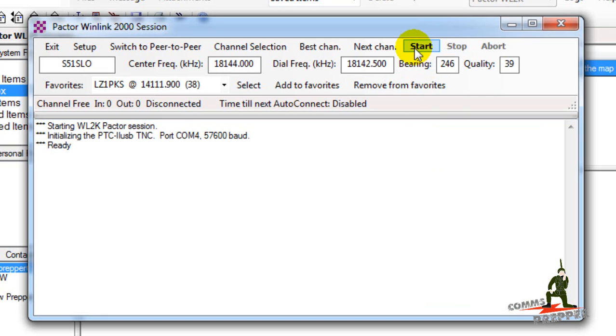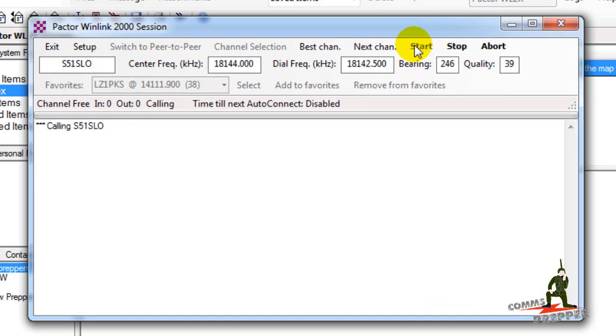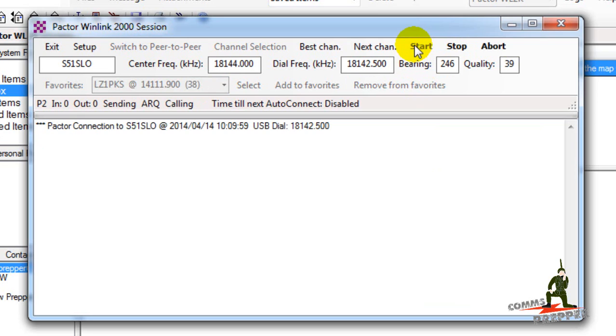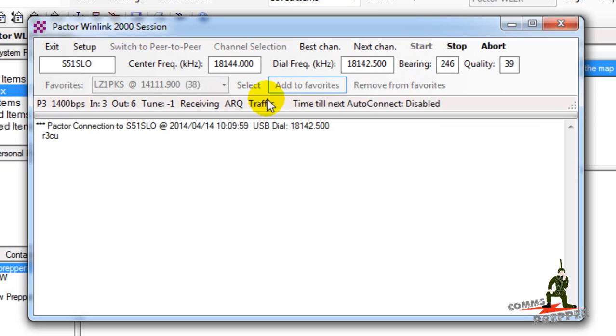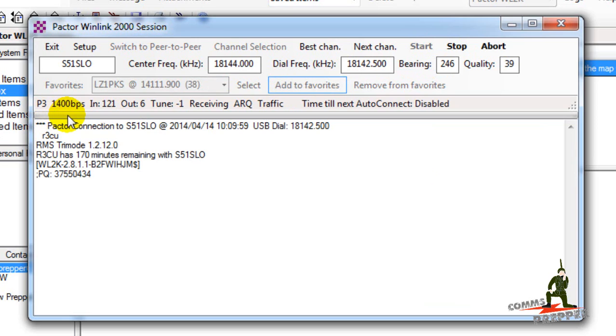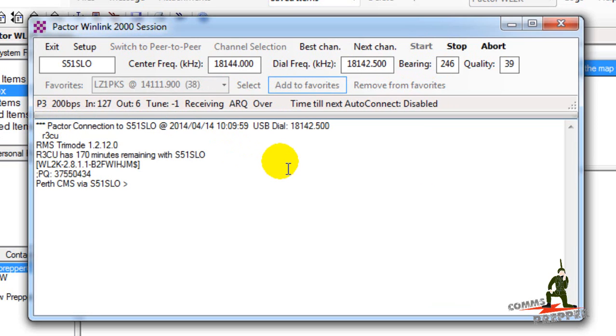We're calling out to see if that station answers. Okay, we got a connection and we're connected at Pactor 3 speeds, 1400 bits per second. So let's see how quick it takes to send this email.